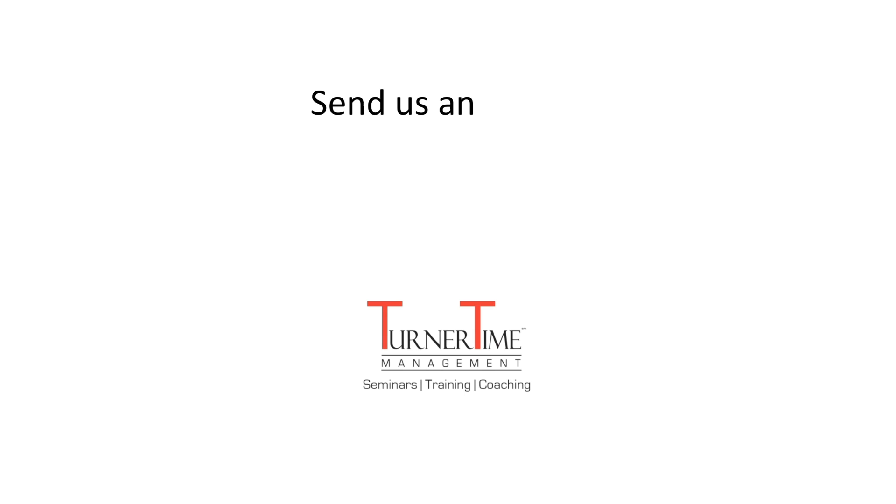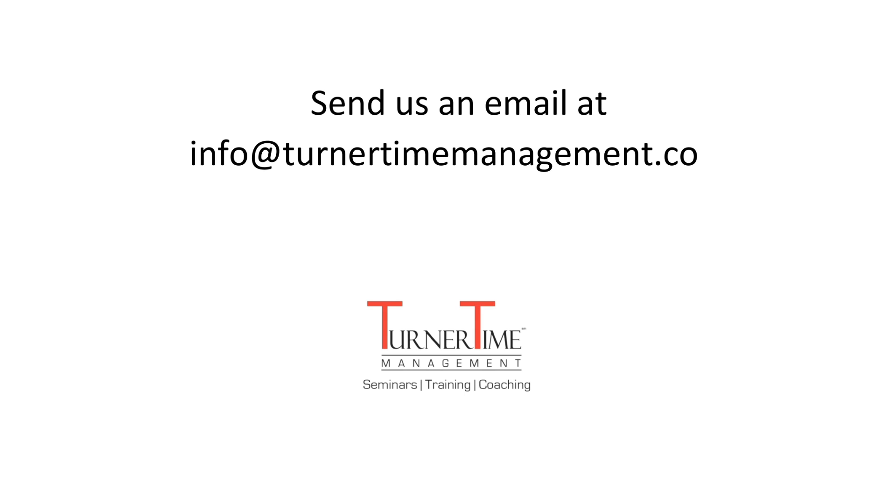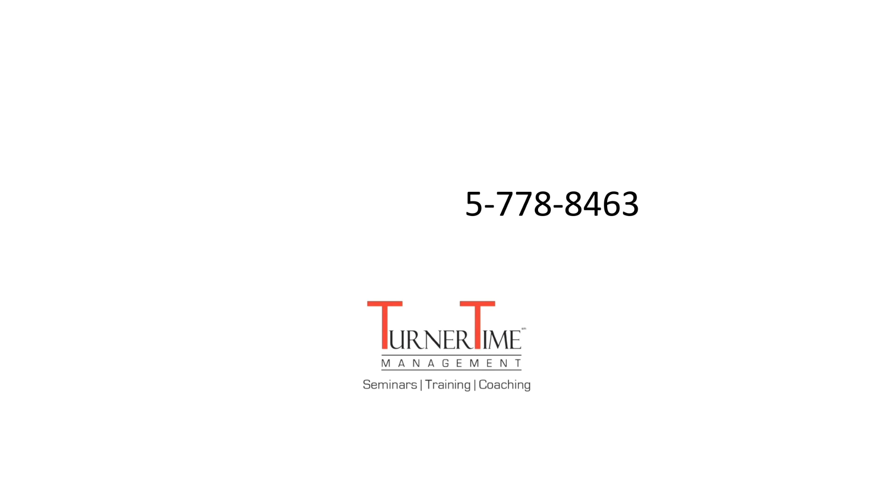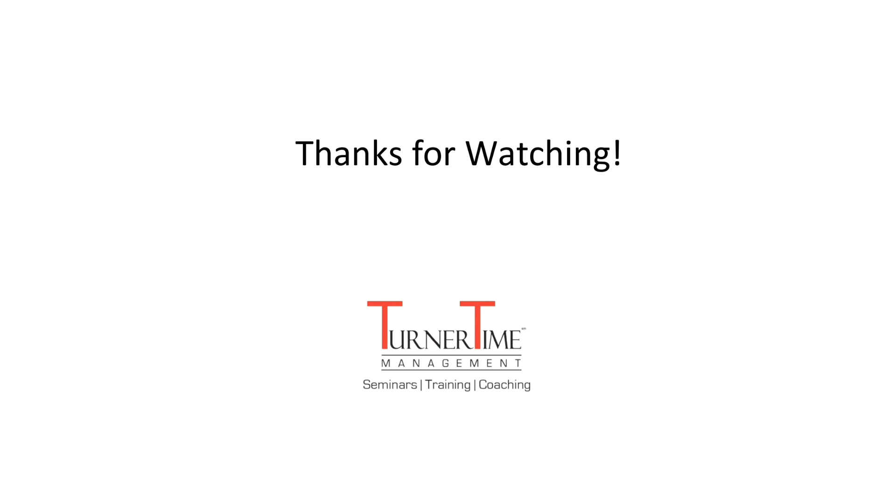You can also send us an email at info at turnertimemanagement.com or call 855-778-8463. We look forward to being of service. Thank you.